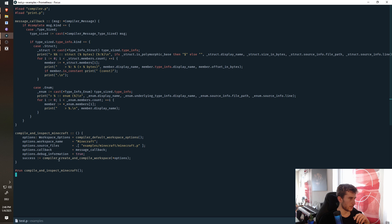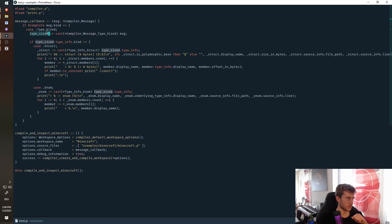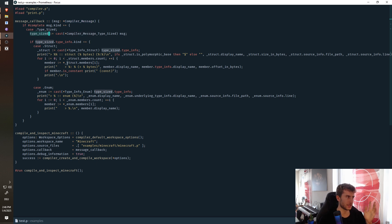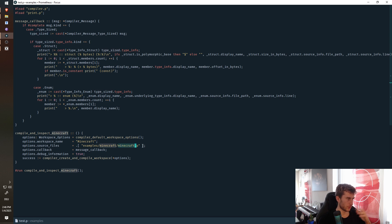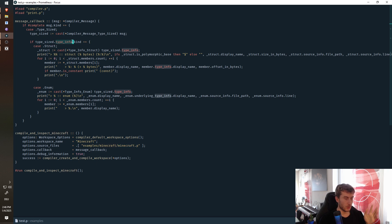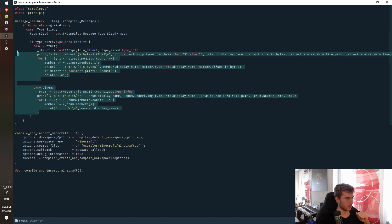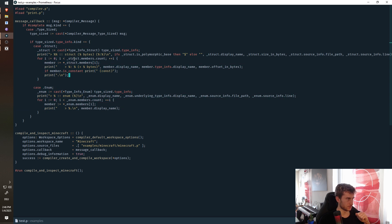And so this will actually compile a completely different program by running this file here. And then we can set a message callback, which is this thing right here. And we get compiler messages. And these compiler messages are information about the workspace that we are compiling. In this case, the workspace Minecraft. And so in this case, we can see all the type information. All the data types in the Minecraft workspace will actually be reported to us. And we can print them out here.